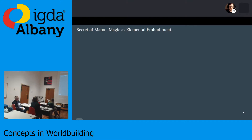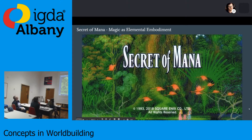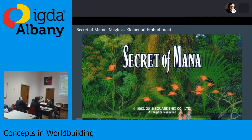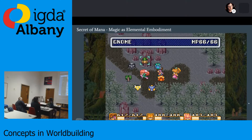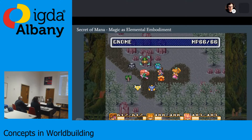Let's start with a classic action JRPG from the nineties called Secret of Mana. In Secret of Mana, magic takes the form of elementals — they're literally the embodiments of mana, as it's called in this game. As you play, you go around and free and befriend a lot of these elementals and they grant you powers, which is really cool. Gnome is a good example — gnome is the earth elemental. Gnome grants you combat magic that uses gemstones and vines and large rocks, but he also grants you support magic for added defense or speed.